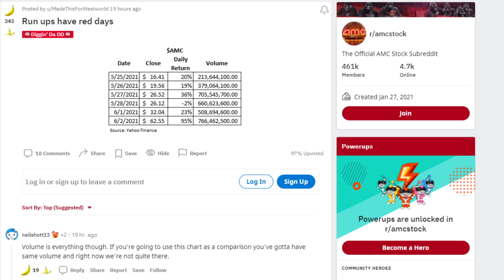May 26th, day after, AMC ran up to $19.56, 19% and 379 million plus in trading volume.